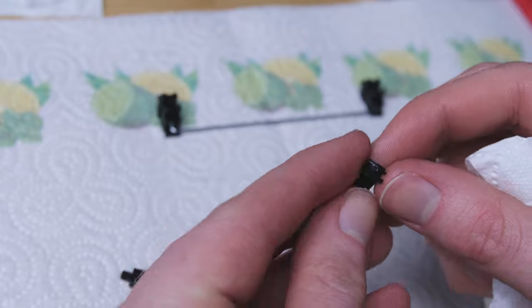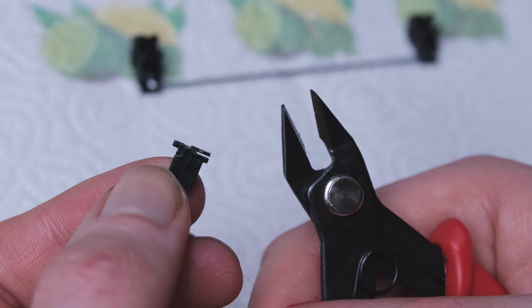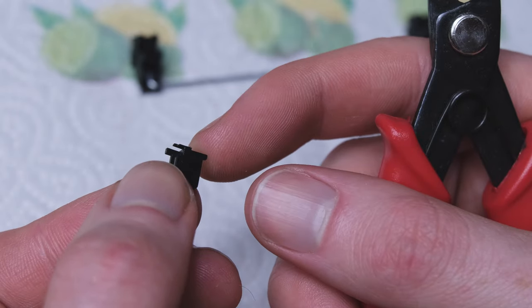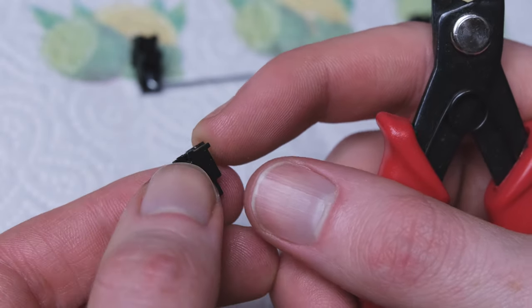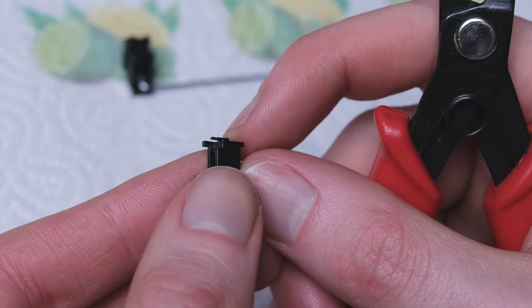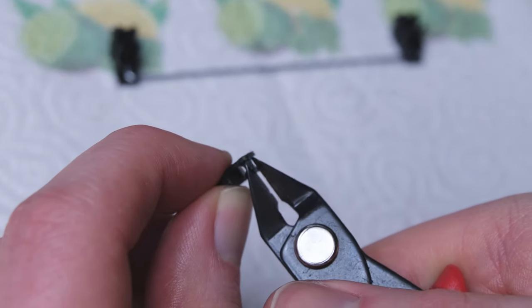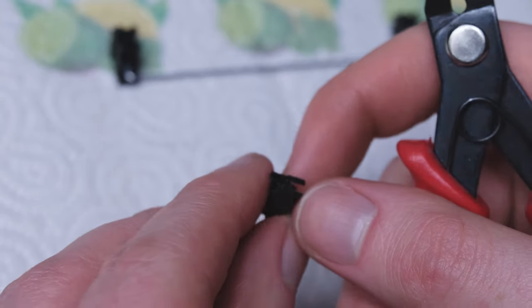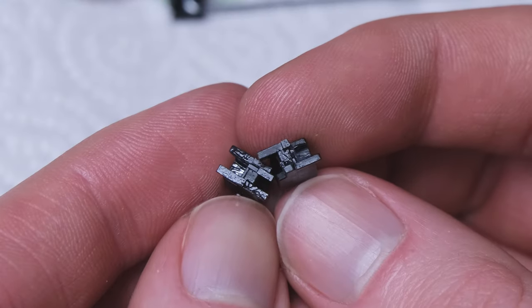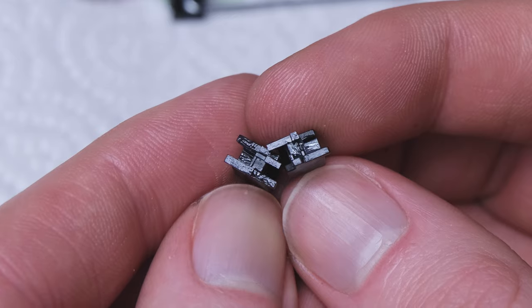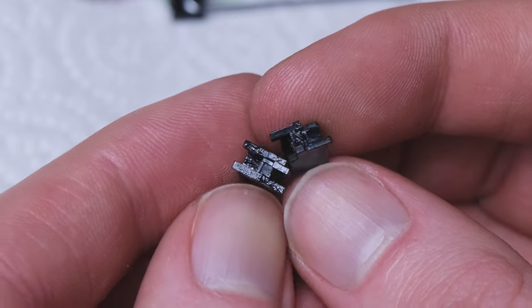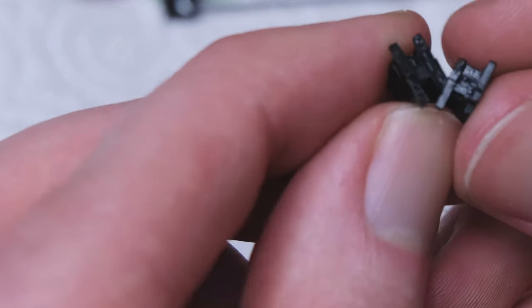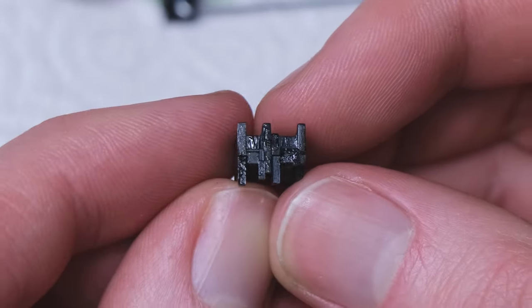And then we're going to clip the two protruding legs. There are four legs. The two protruding ones actually produce quite a bit of noise, so we are going to modify these stabilizers permanently. If you are uncomfortable with this, these plate mounted stabilizers are very cheap to replace. And here you can see the before and after.